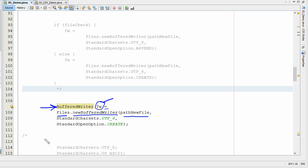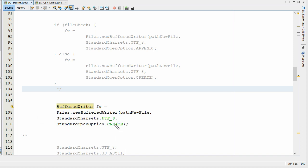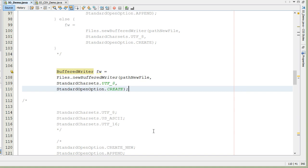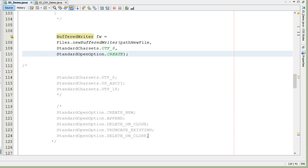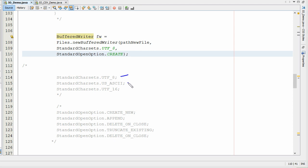The next thing we want to look at is the character set, and we have several different choices. We have Unicode 8 (UTF-8), we have ASCII, and Unicode 16. I'm setting this up here for Unicode 8.